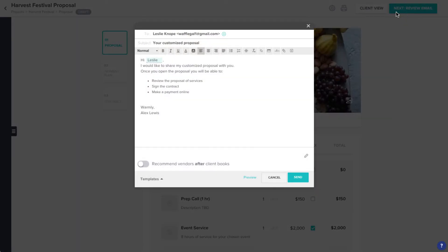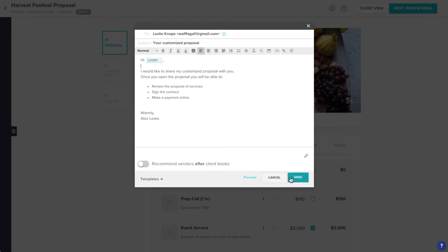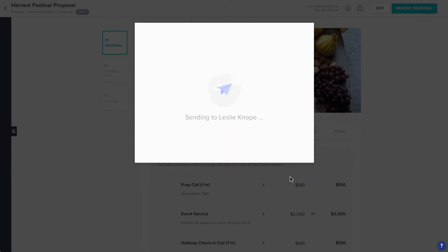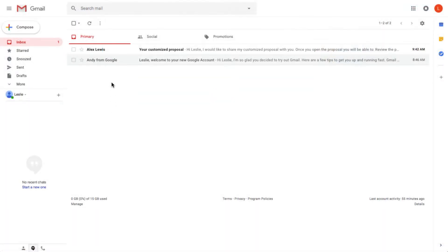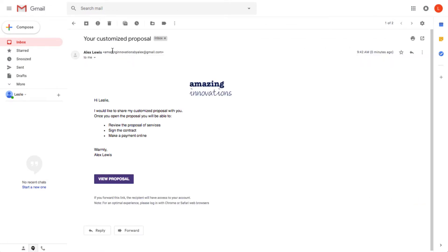When you send any type of file, your client will first receive an email coming directly from you. In addition to the email itself, which will contain the customized content and branding you specified, your client will also see a button at the bottom of the email, prompting them to view their file.